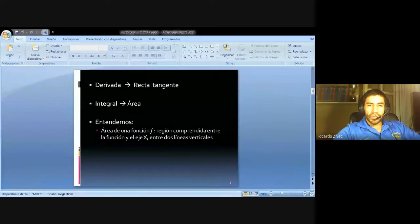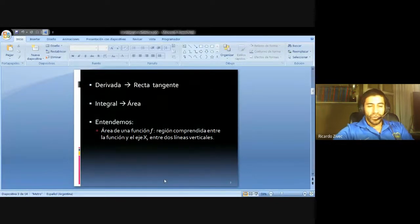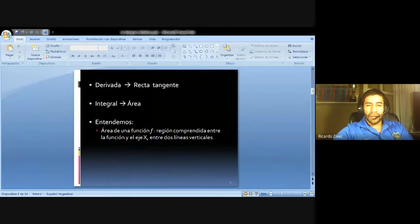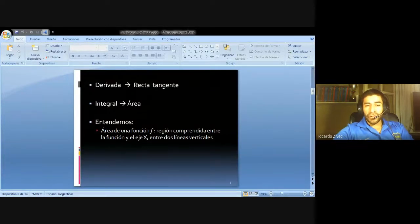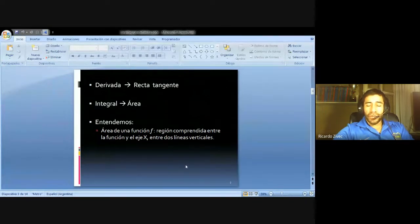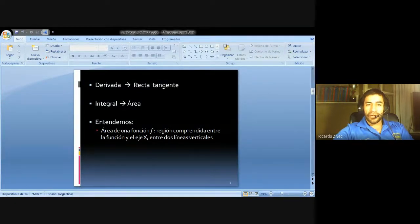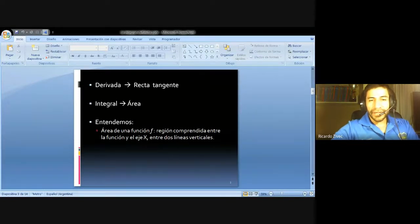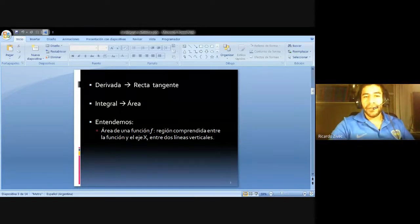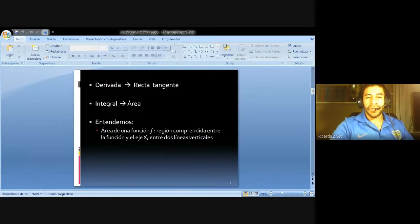A manera de introducción, la derivada tenía una interpretación geométrica: podíamos calcular a través de la derivada la ecuación de la recta tangente. La integral también tiene una aplicación, y su aplicación tiene que ver con el área bajo la curva de una función. El área de una función f tiene que ver con la región comprendida entre la función y el eje de x, y un par de líneas verticales, formando una región que calcularemos con el cálculo integral.